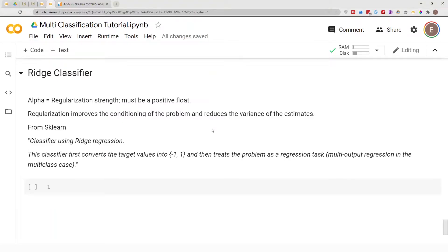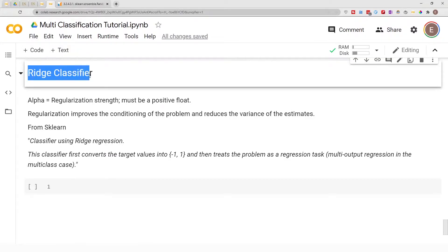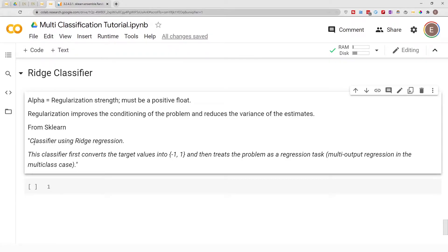Hello everyone, welcome to my YouTube channel. My name is Evidence, and in today's video I am going to show you how to build a Ridge Classifier model. You might have heard of a Ridge Regression model, but not a Ridge Classification model, so let's look at how the Ridge Classifier works from scikit-learn.